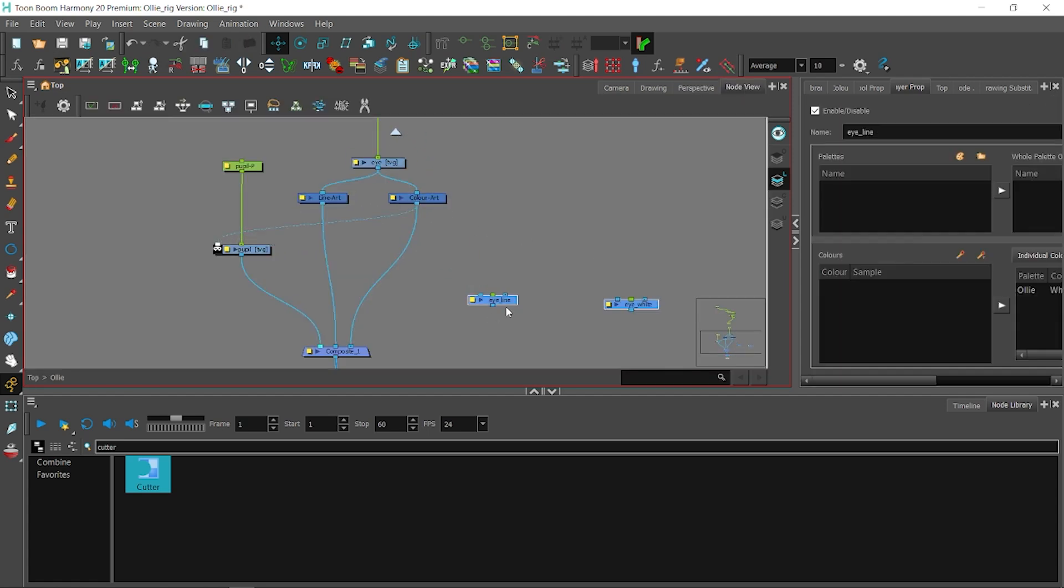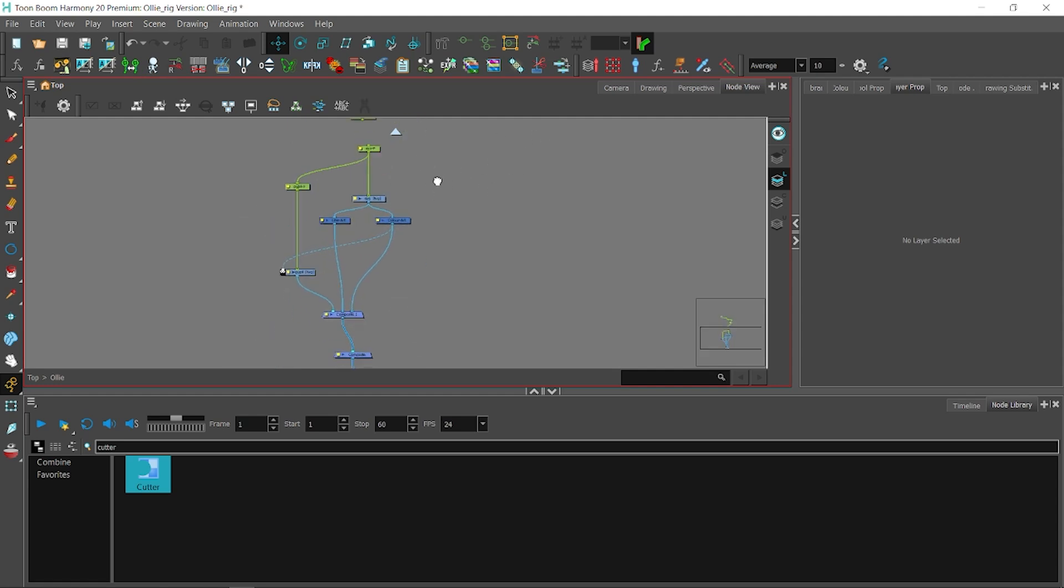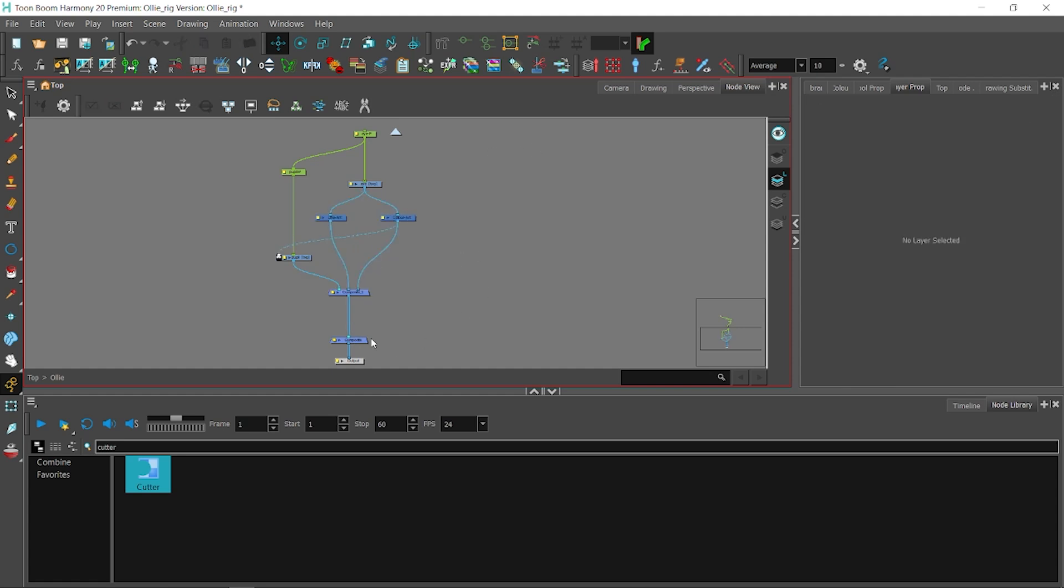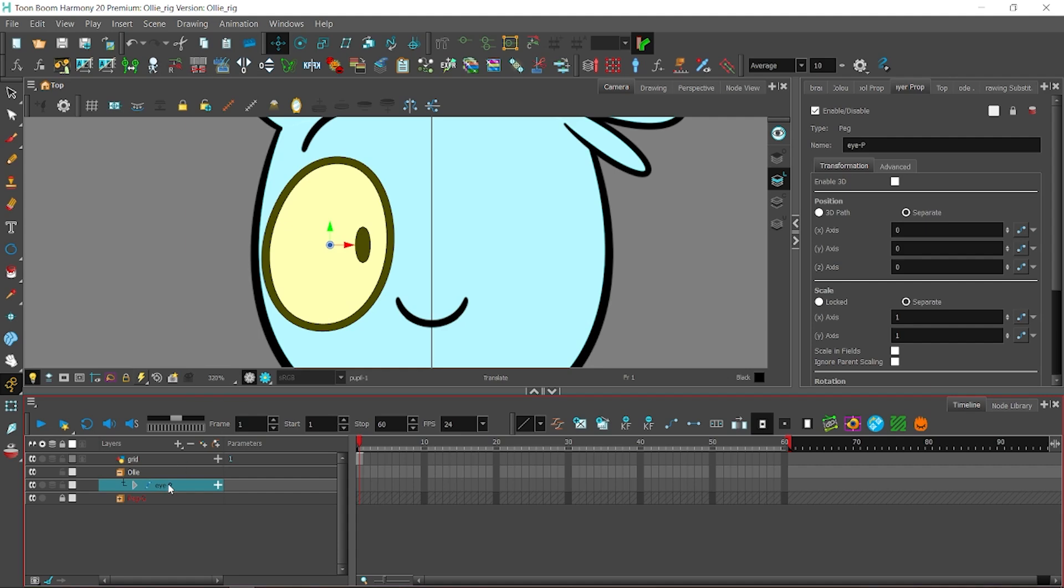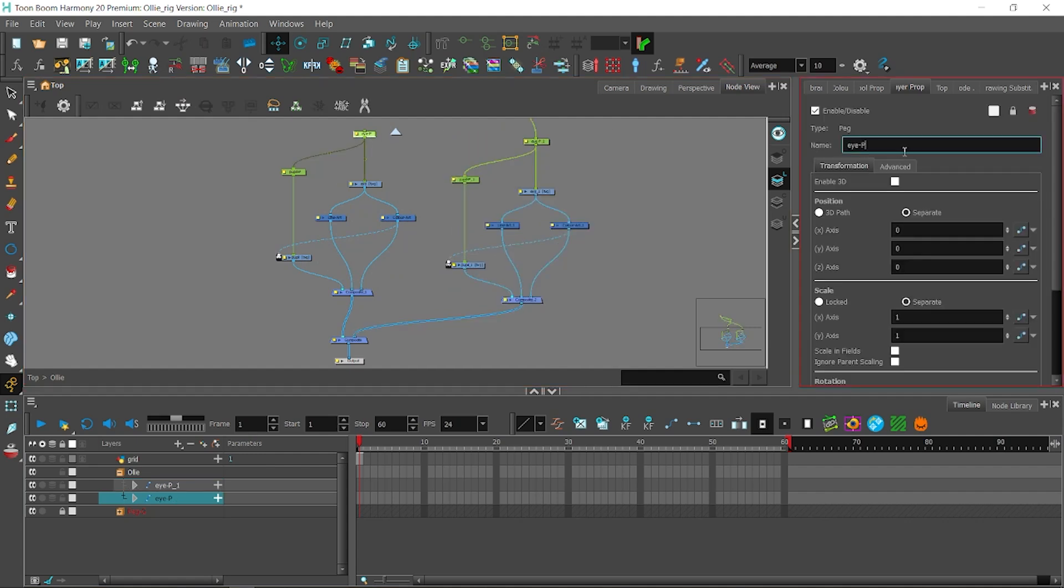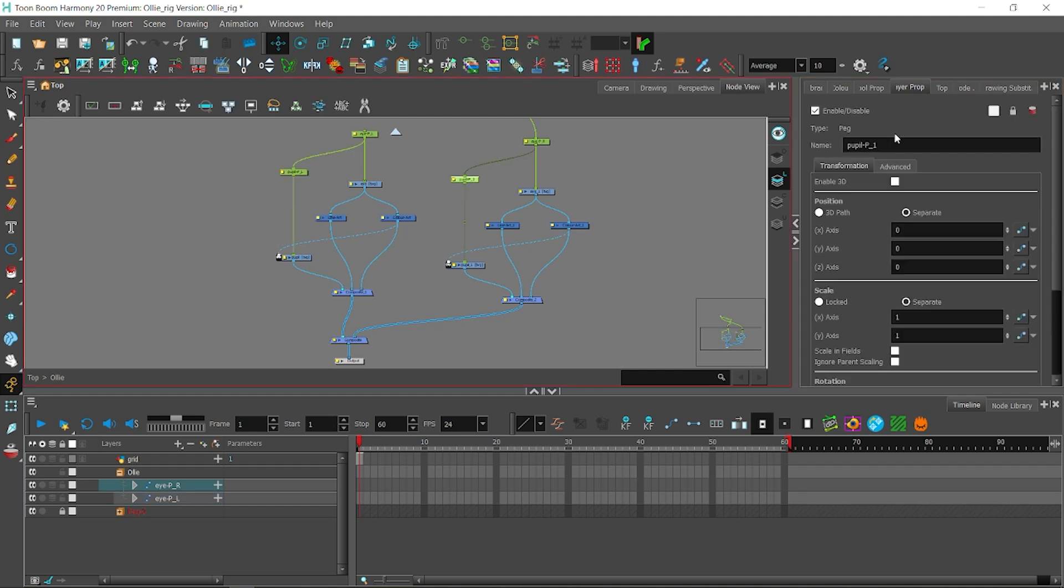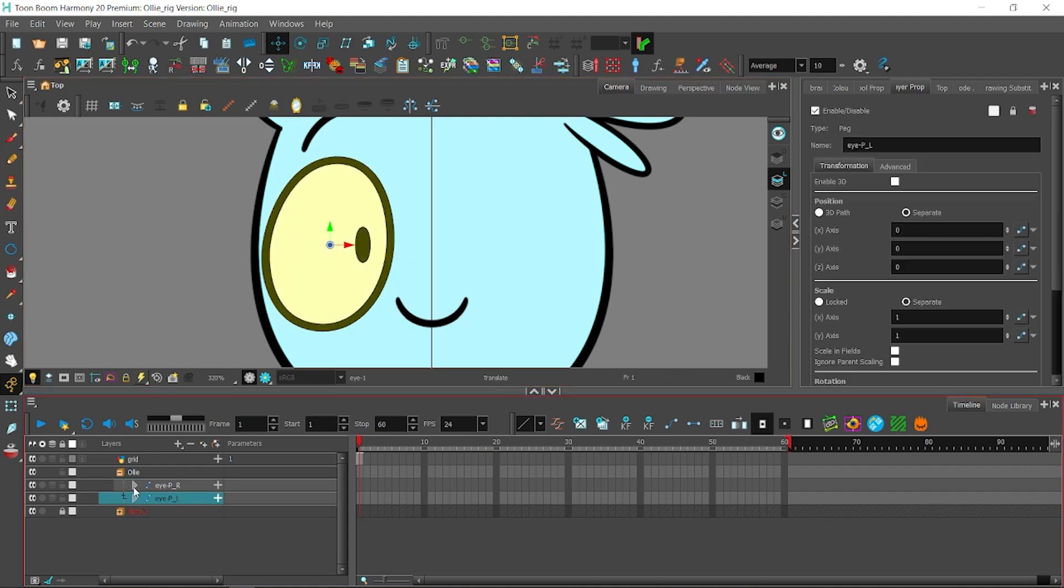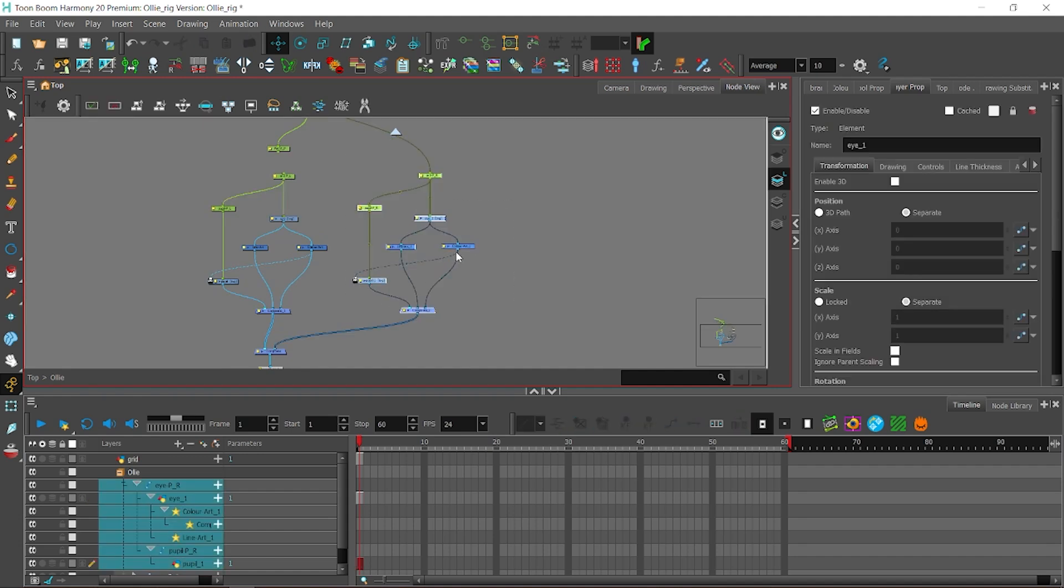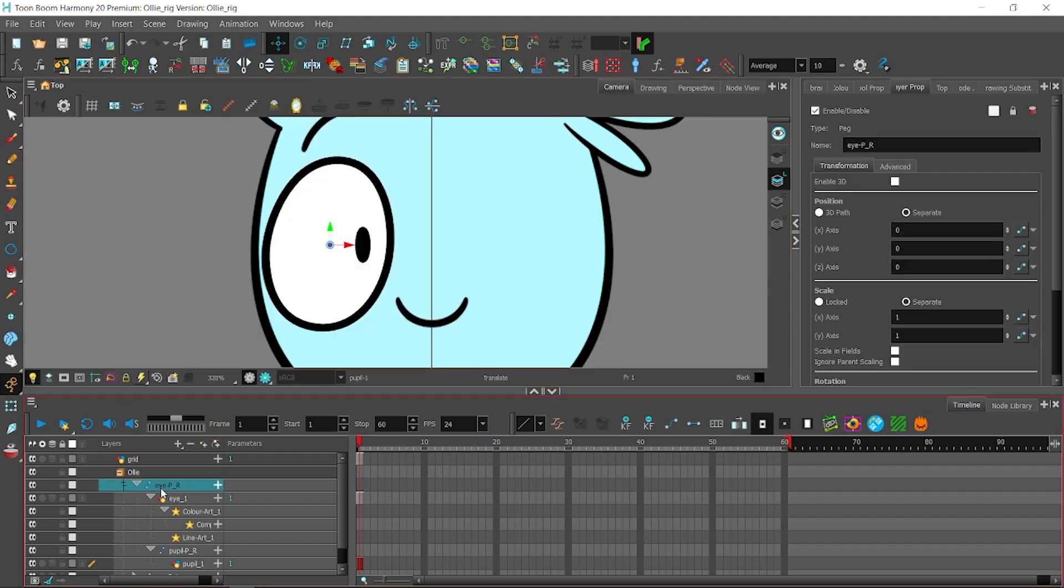We're gonna start expanding the node view again. I'm gonna connect the eye peg to the pupil peg. So, the eye peg will be the parent of the pupil peg. And the pupil peg will move with the eye peg. Now, I'm gonna collapse the whole eye peg layer and clone it. You can also use duplicate layer, but I'm gonna tell you the difference about clone and duplicate later. We're gonna start renaming things, left and right, L and R.